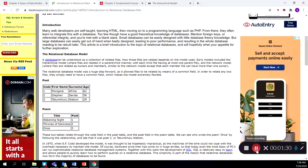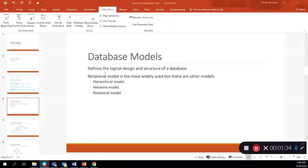Database models define the logical design and structure of a database. It's like looking at different types of building models and designs to understand the layout of a building — the same is the case with database models. They define how databases are designed and what the underlying structures are. Relational databases are one of the most widely used types of database models, specifically for mid-size to large organizations.